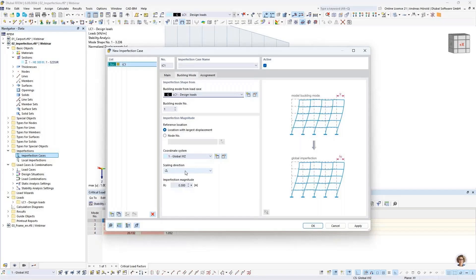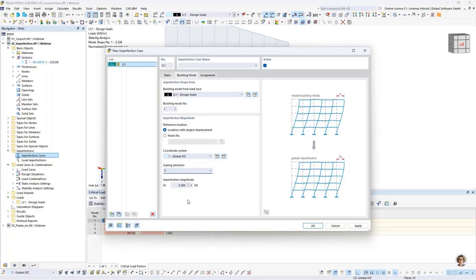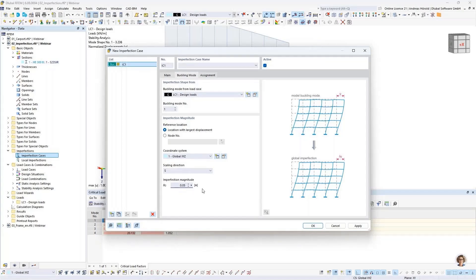I turn to buckling mode, and load case number one is selected — we have only one load case. I select buckling mode number one, and for scaling direction I choose spatial. For the imperfection magnitude — we won't do a GMNEA analysis here; that was shown in detail in a previous webinar. You can go to our homepage, search 'buckling' in the webinars, and find that webinar.